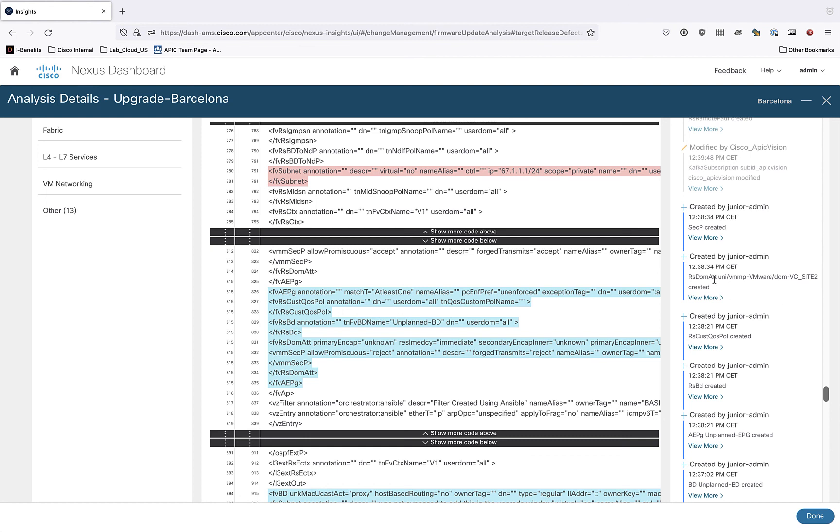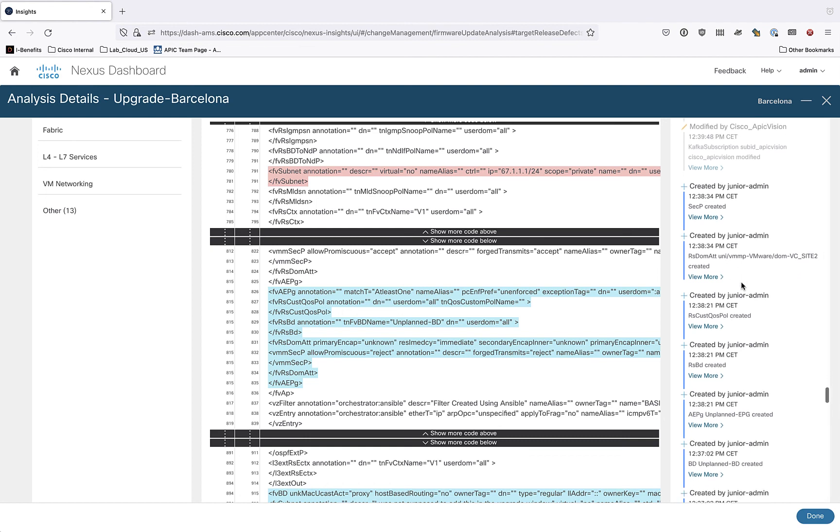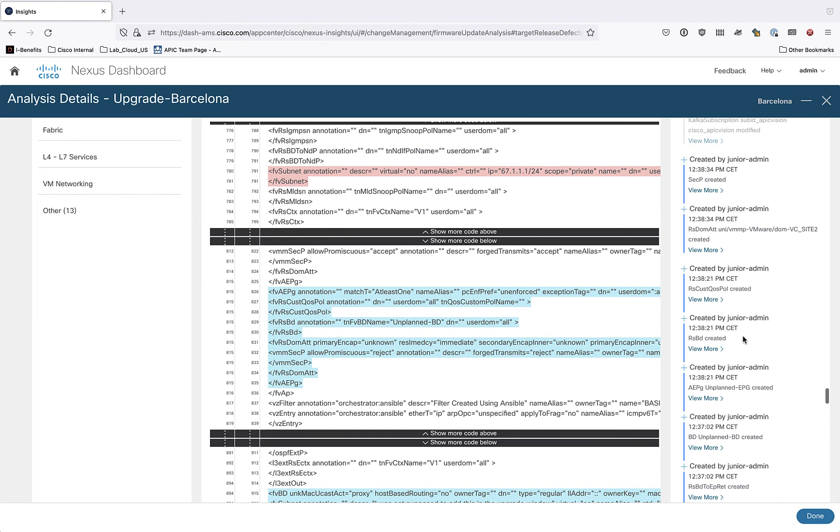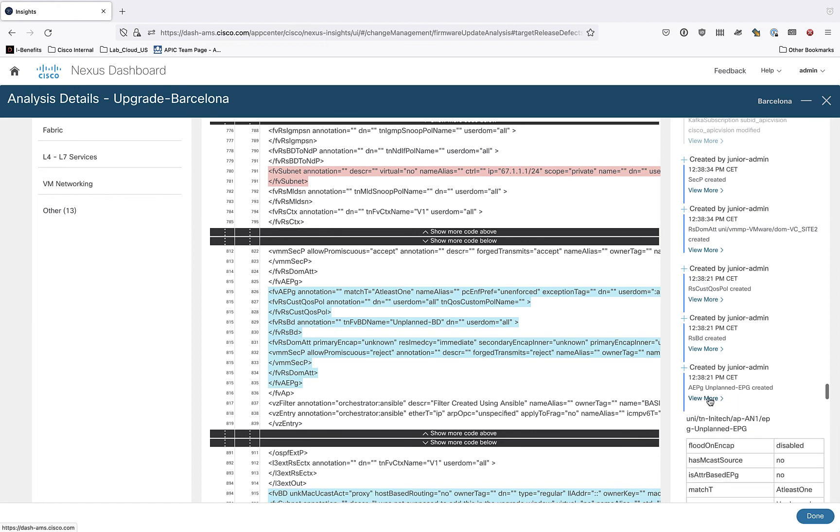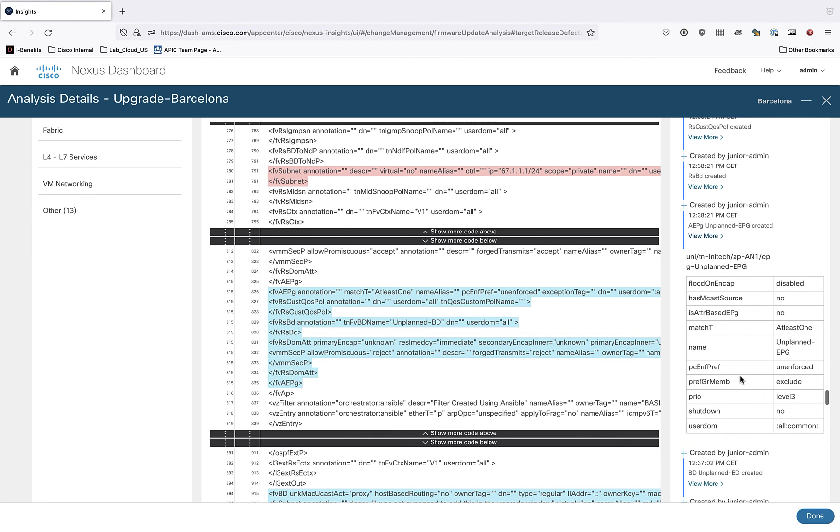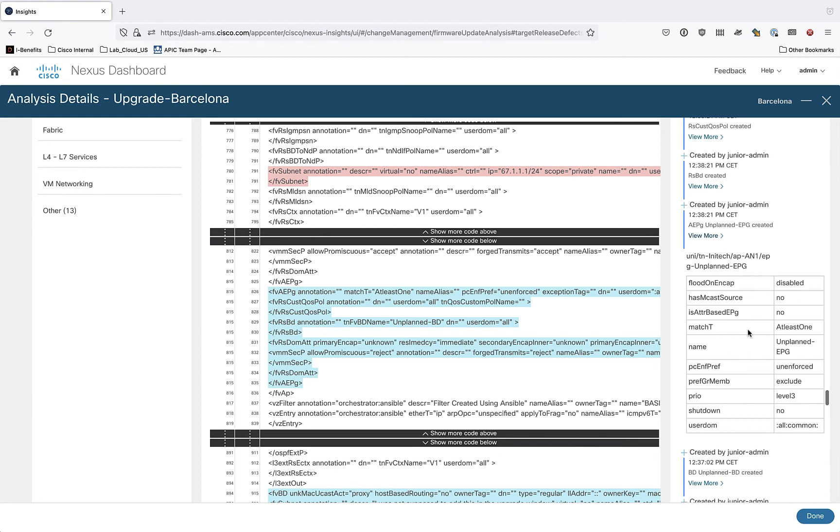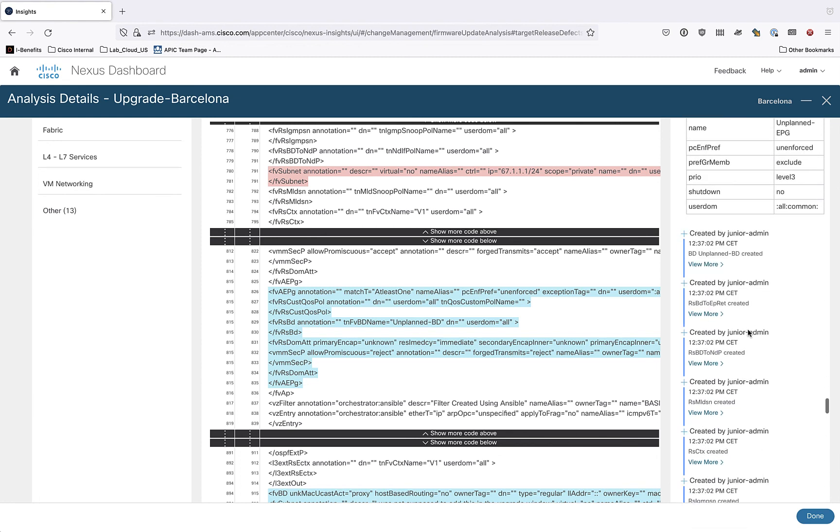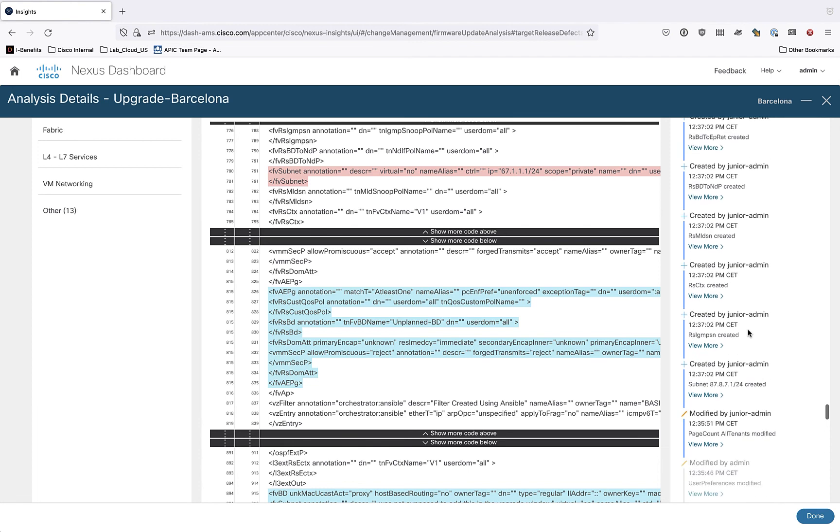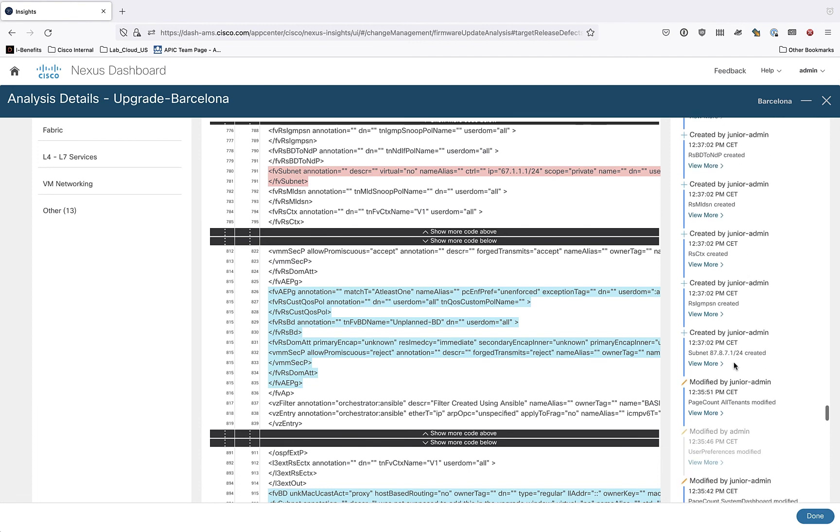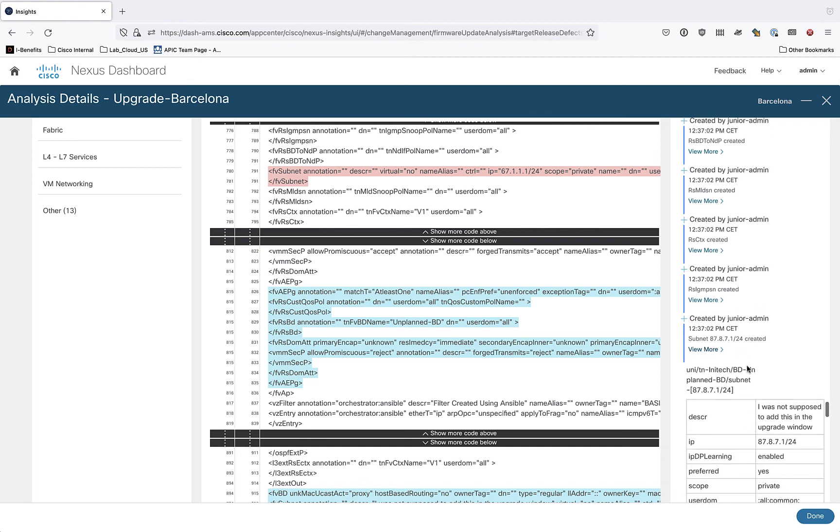Looks like we created a VMM mapping to an EPG. That's probably that contract issue. I can look and see that it looks like an EPG called unplanned EPG was created. I can click on more information. I can see details about that. I can see the distinguished name of the object. It's actually in a tenant called Informatica and an EPG called unplanned EPG. I can continue to scroll down and see some other things that were created by the account junior admin. It's time stamped. Looks like I created a subnet here.